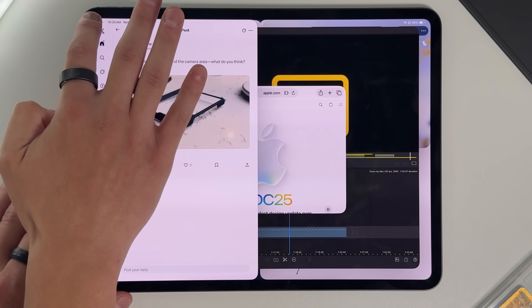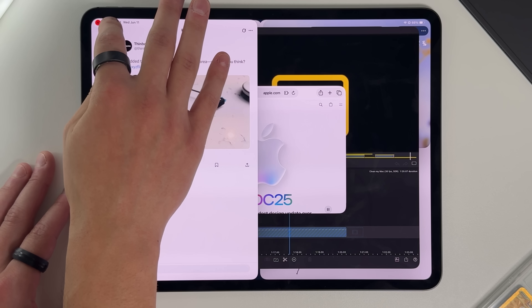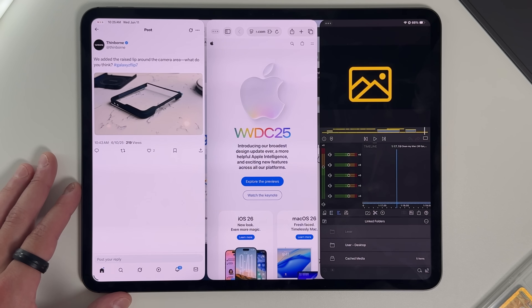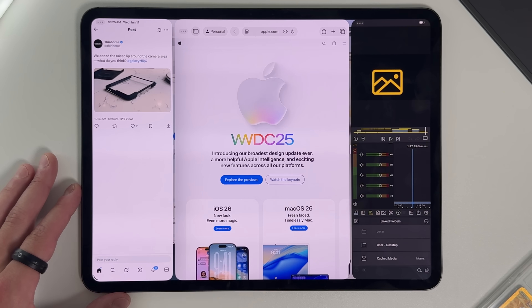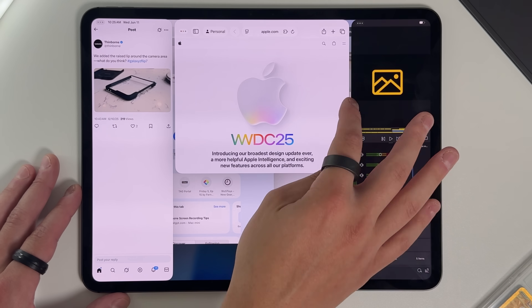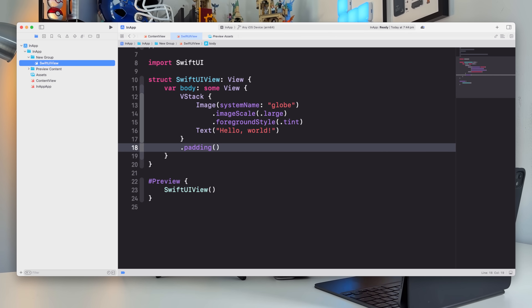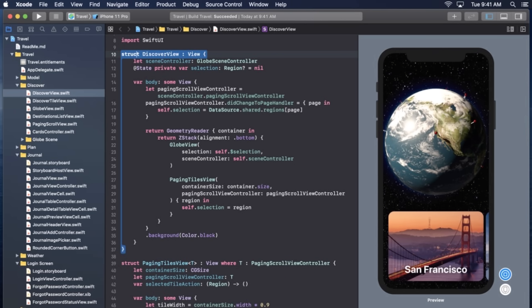macOS also has pro apps like Xcode and Logic Pro. While Logic Pro exists on iPad, it's not as feature-complete as on macOS. And of course there's the command terminal — a big one for many people in the desktop world. If you're a coder, engineer, or live in the terminal, macOS is your only real option. The iPad simply doesn't have any of that.